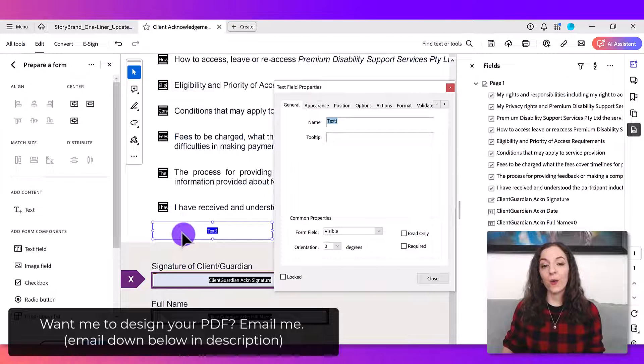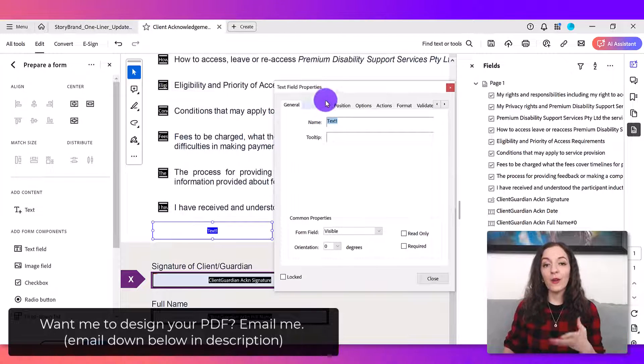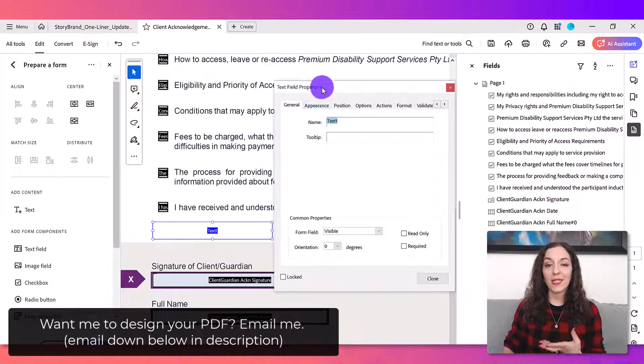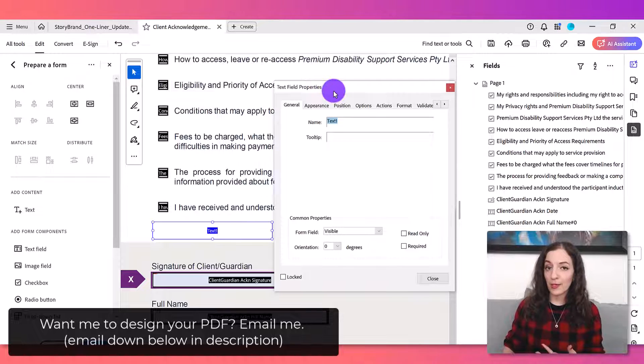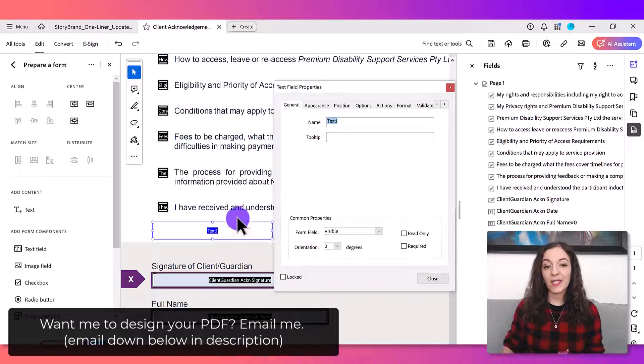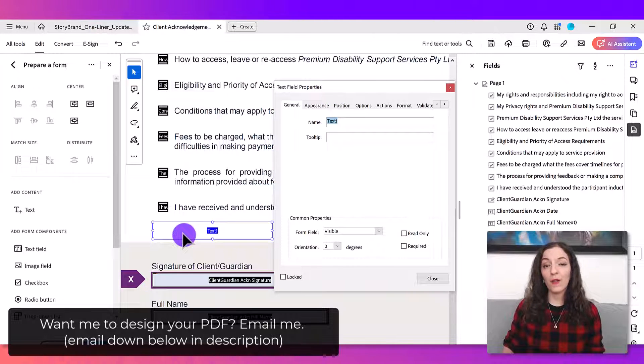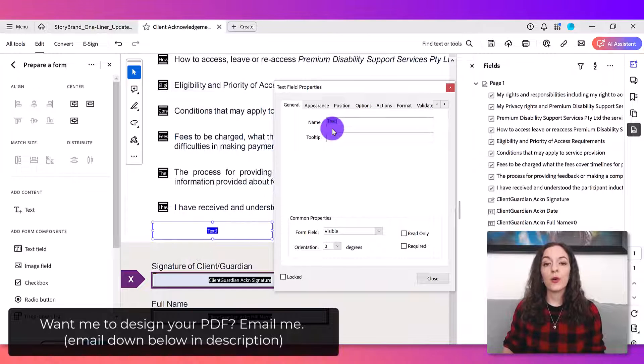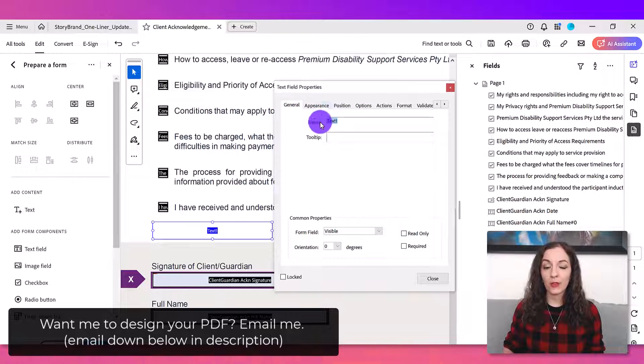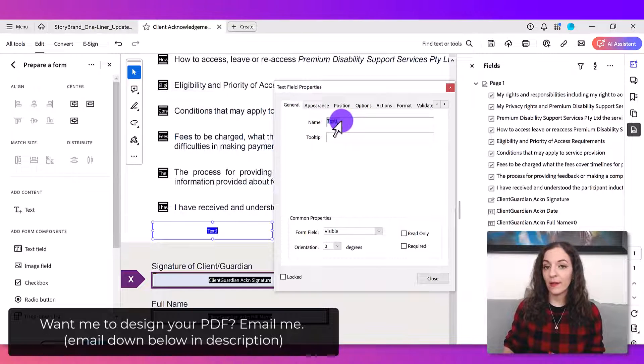And what that's going to do is pull up the text field properties box. If it doesn't come up, you can also right click on the field and then select properties. So you see here in the general tab, it says name text one.